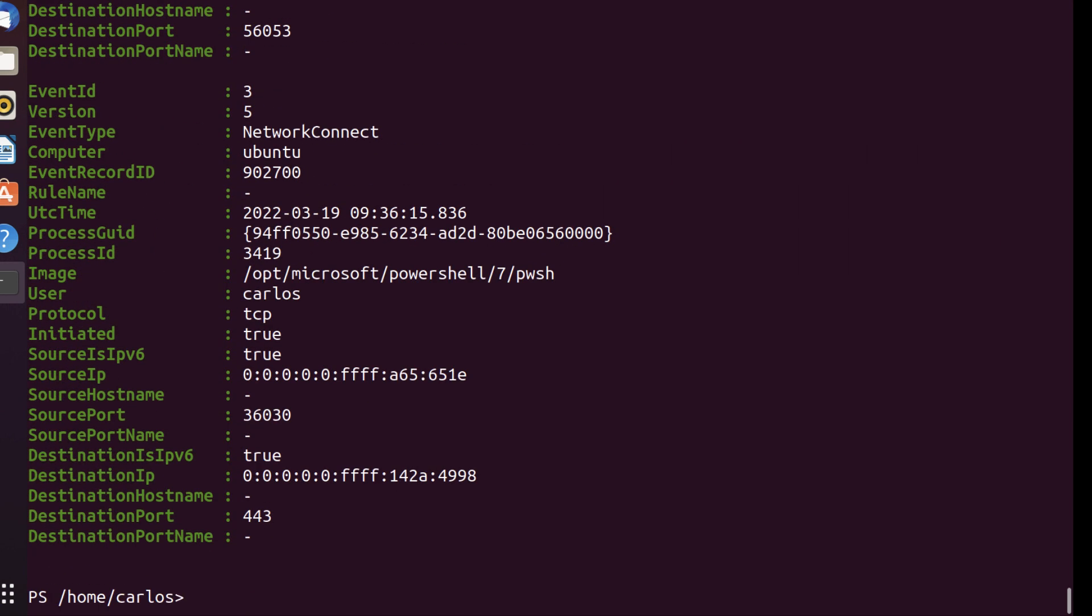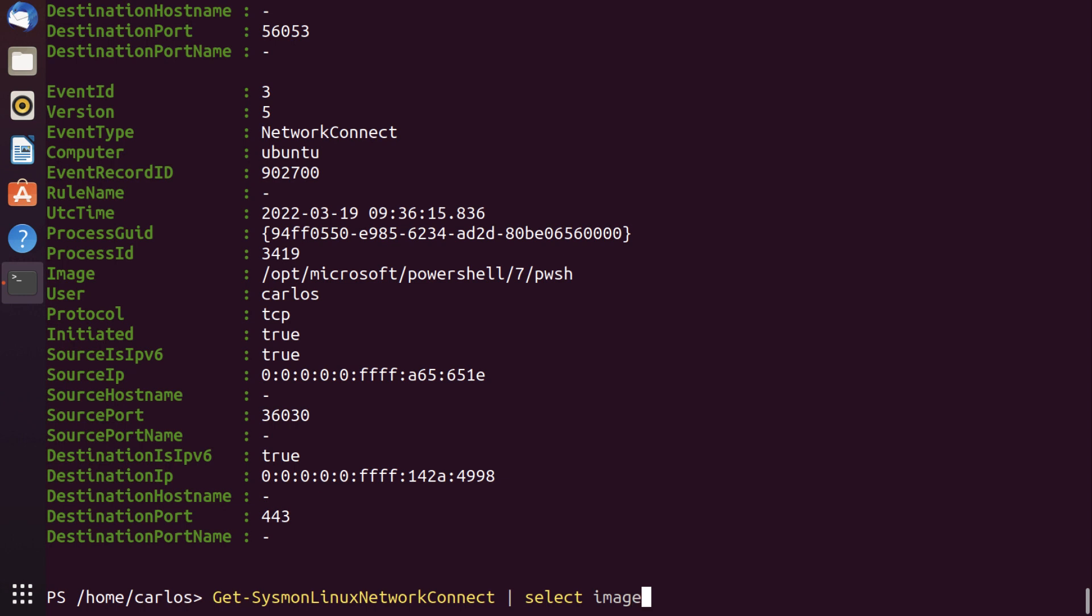I'm able to pull all the network connection events here. So let's say I want to see which processes are doing the most amount of connections in this system and to what port. So that would be destination port and image. And let's also do protocol. So since everything's an object, I can actually do Select image, destination port, and protocol.